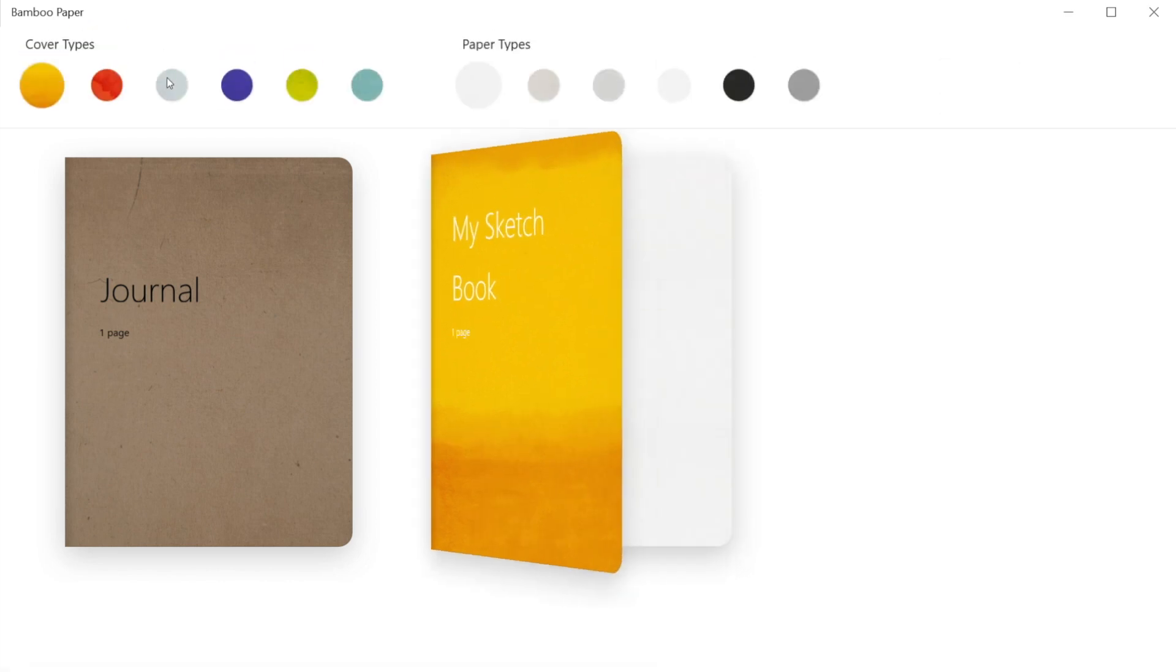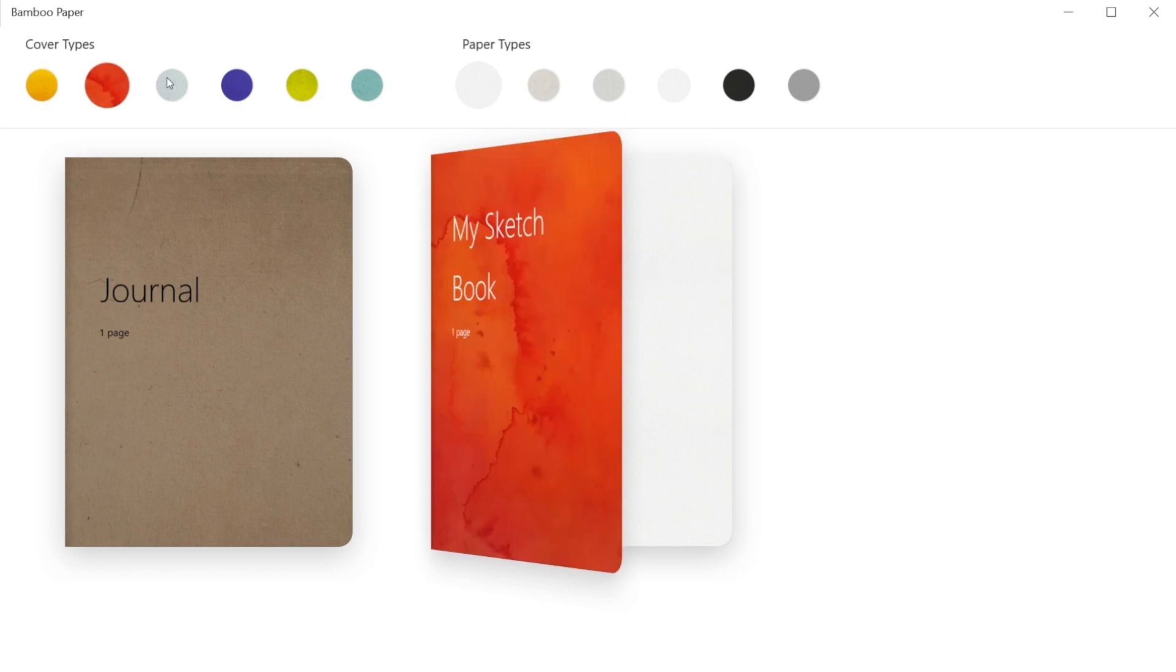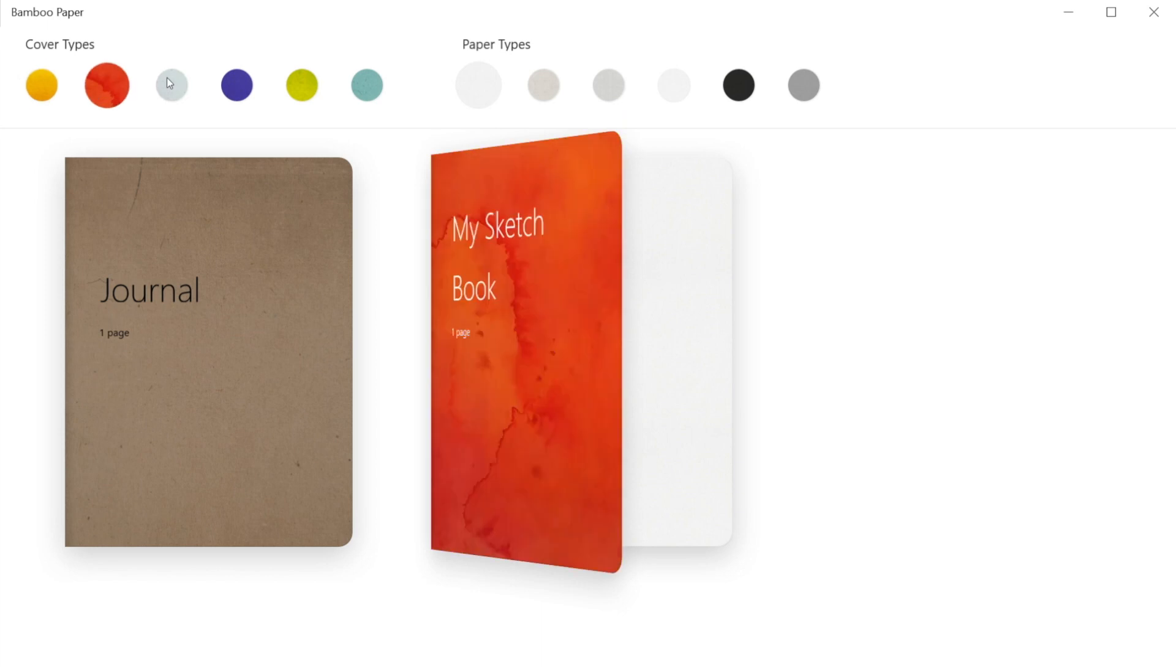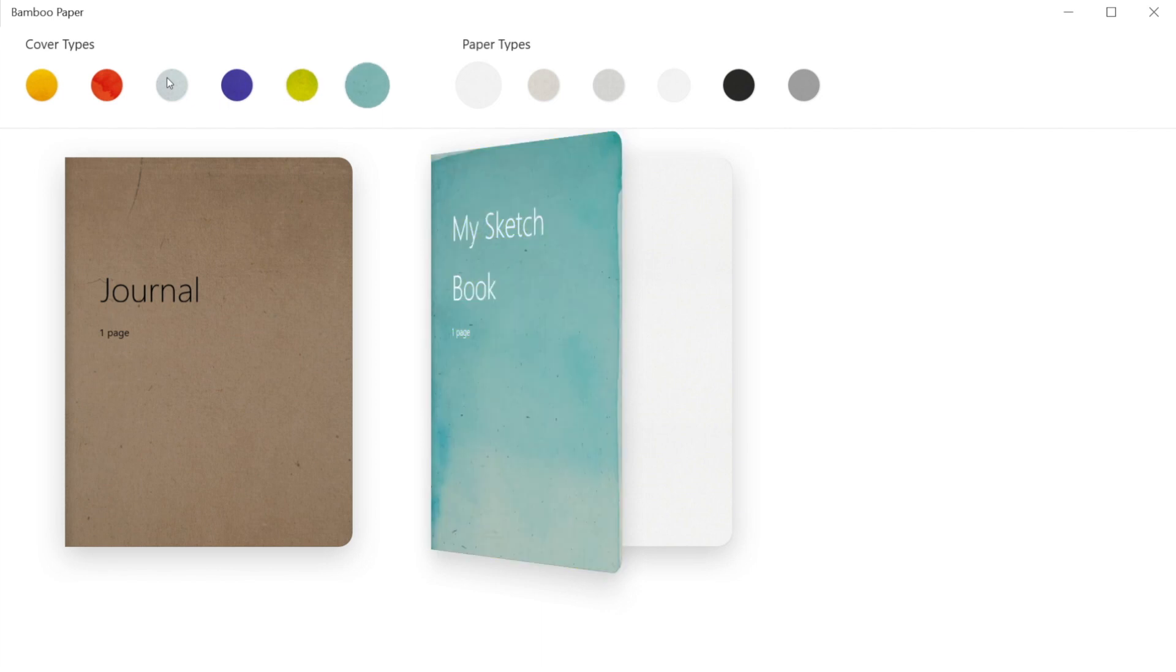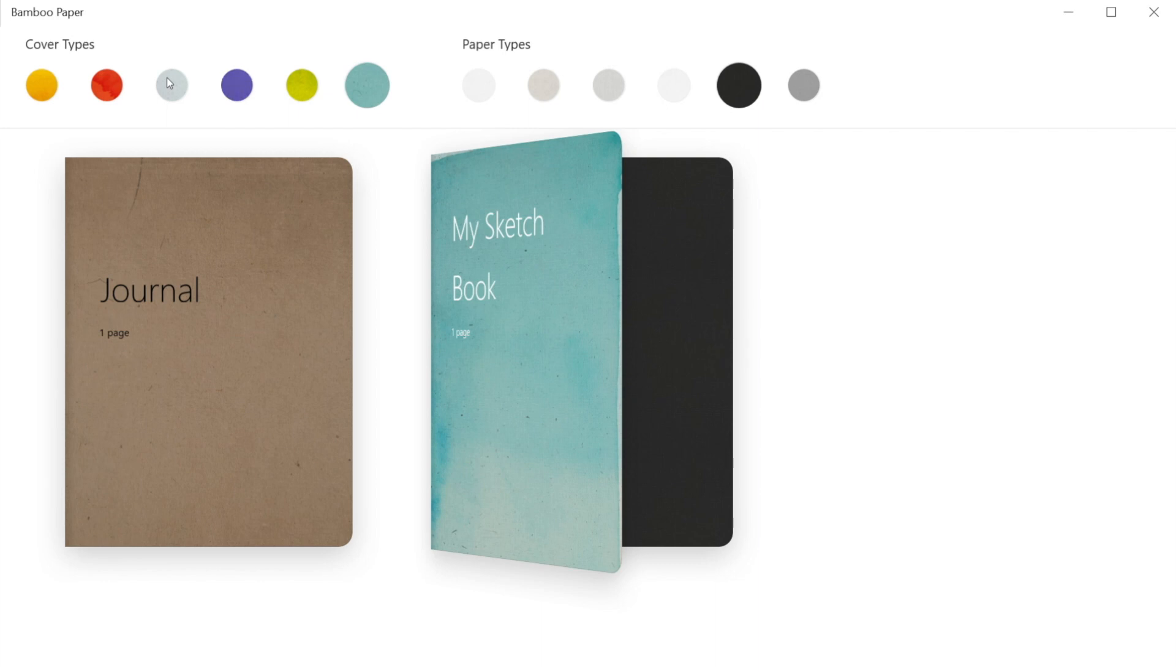Tapping on the notebook, we can choose its cover type and paper type inside. There are many colors and types to choose from the above menu based on the kind of the notebook selected.